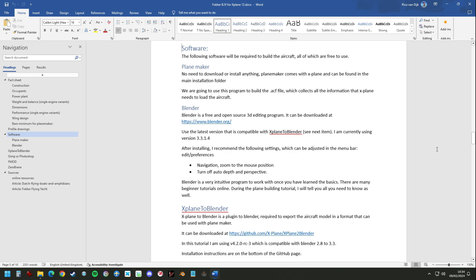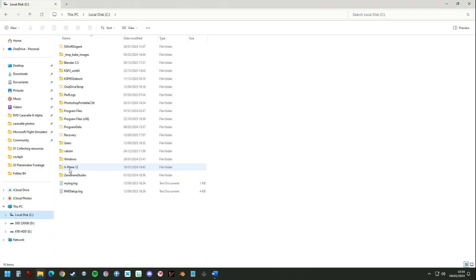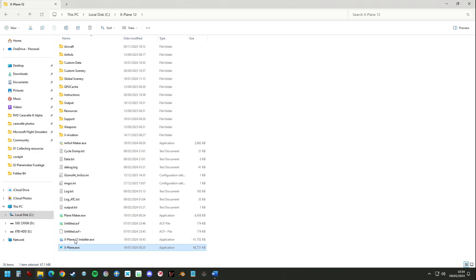A little bit about the software we're going to use. First of all, we're going to use Planemaker, which comes with X-Plane and you can find it in the installation folder. I have mine installed at C drive, X-Plane 12 — here's your X-Plane installer and your X-Plane.exe, but also you can find Planemaker here. That's basically the program we're going to use to build the aircraft file.